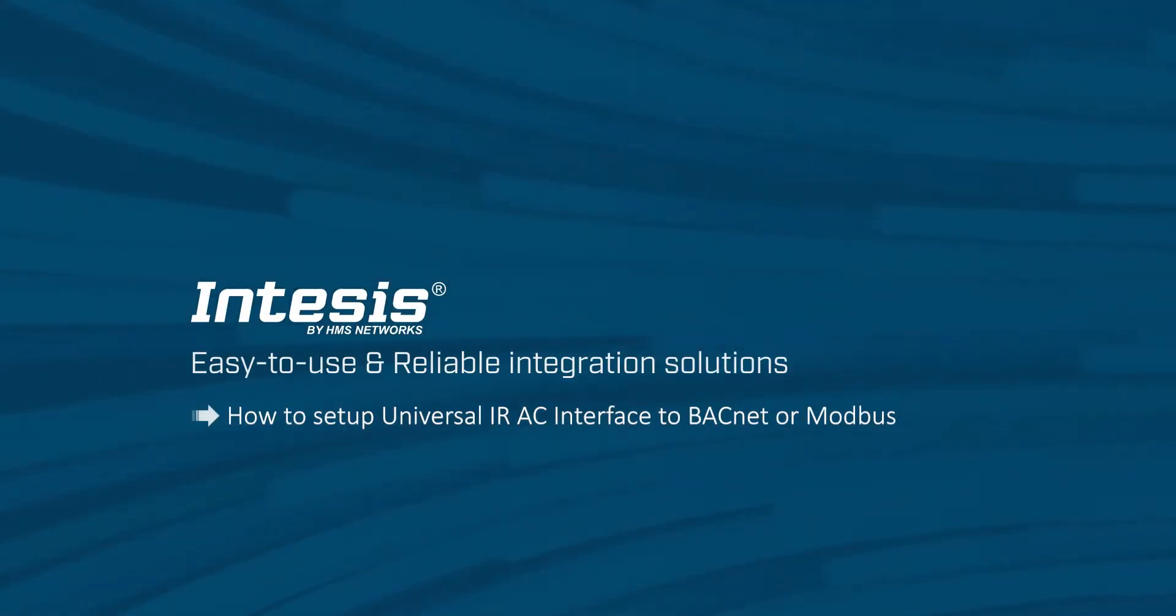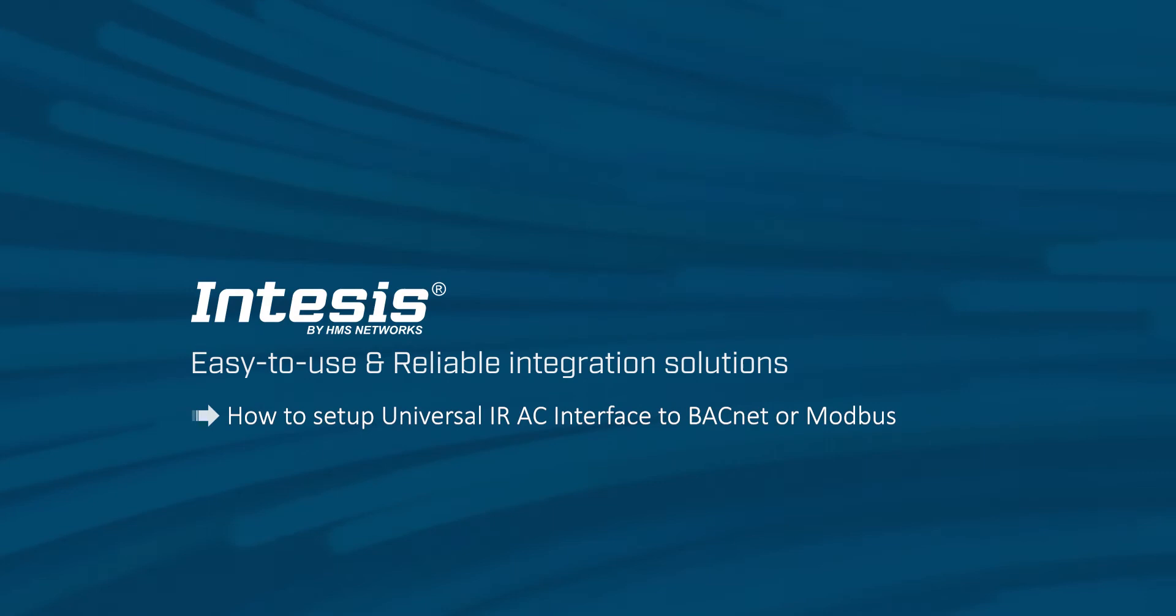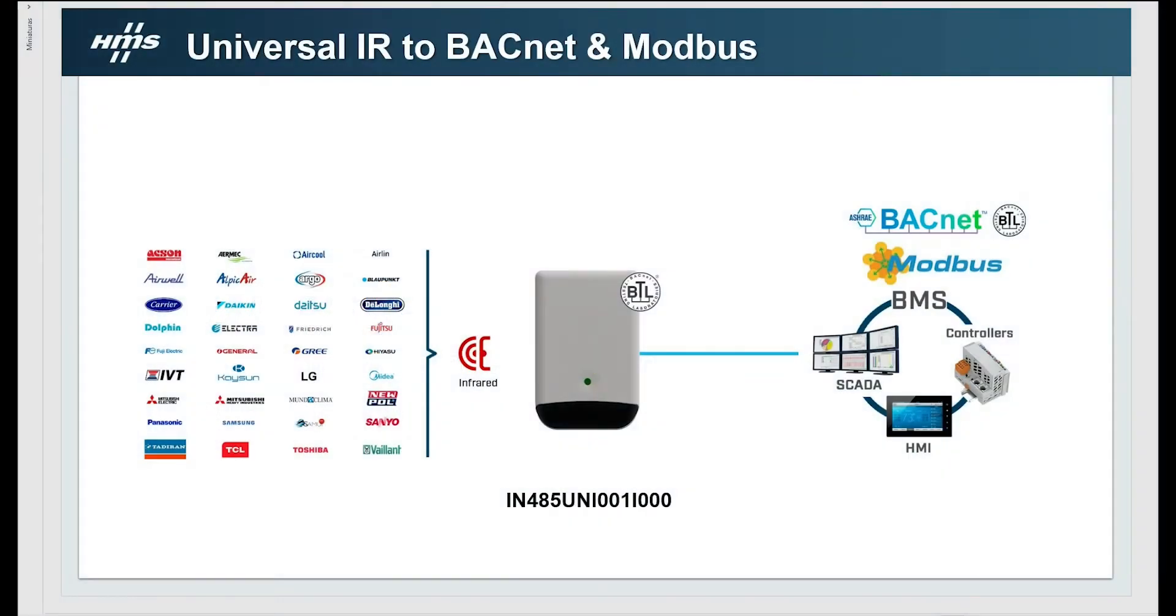Hello and welcome to this how-to video. In this video you will learn how to configure the universal interface for communication between air conditioning units and BACnet MSTP or MODBUS RTU networks with the help of our configuration software INDESYS MAPS.